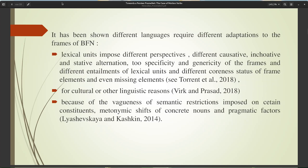However, many investigations such as Gladi and Baker 2018, Torrent et al. 2018, showed that in most cases the frames of the Berkeley FrameNet data fit best and can serve as the basis for cross-language annotations. It has been shown that different languages require different adaptations to the frames of BFN, as lexical units impose different perspectives, different causative, inchoative, and stative alternations, different specificity and generosity of the frames, different entailments, different coreness status of frame elements, and even missing elements for cultural or linguistic reasons.